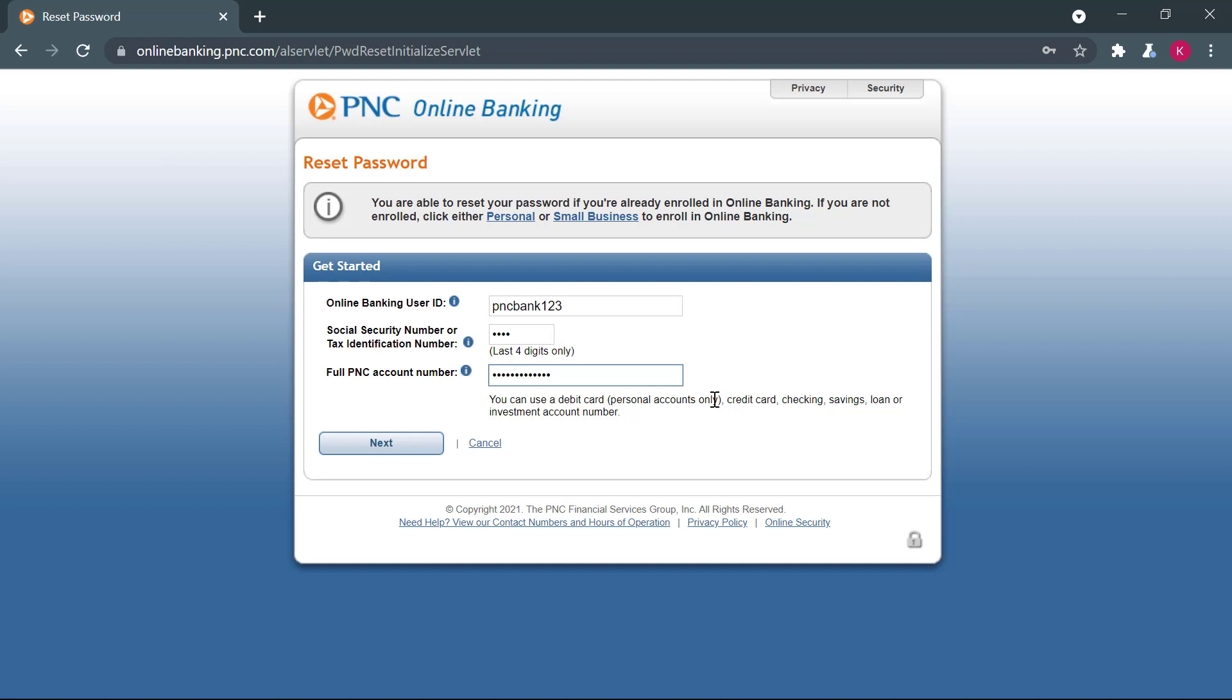And here you will either enter your phone number that is associated with your online banking account, or you will enter your debit card number, full debit card number and the PIN number associated with the debit card. If you enter your phone number, you will receive a one-time password on your phone, which you will enter into your computer or your online banking on this website. And then they will verify that it is indeed your account and you're trying to reset your password.